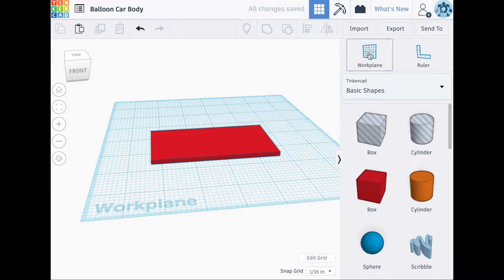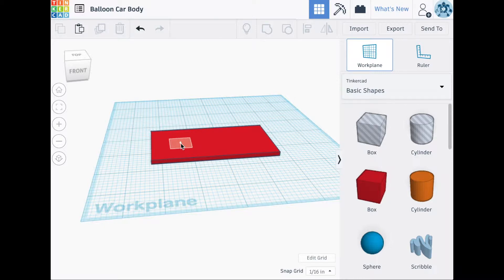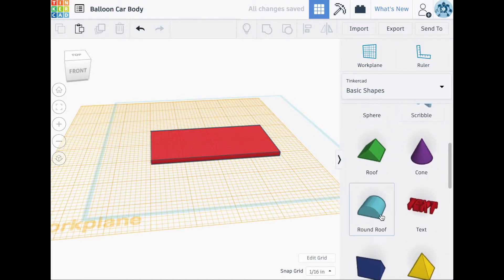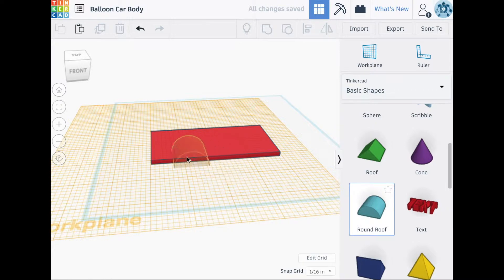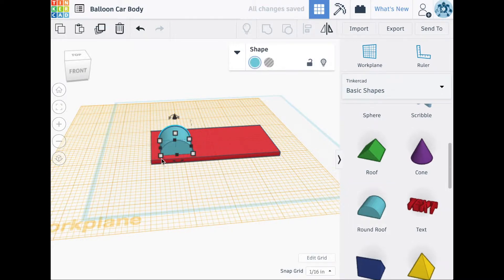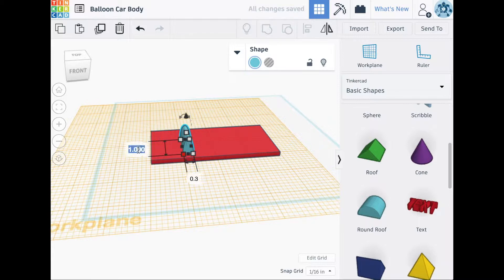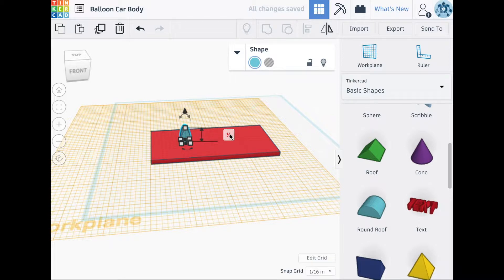Next, we'll select the work plane, and we'll click on top of the car body. The second shape we'll import is going to be the rounded roof. Change its depth and width to 0.3 inches. The height will also be 1 eighth of an inch.